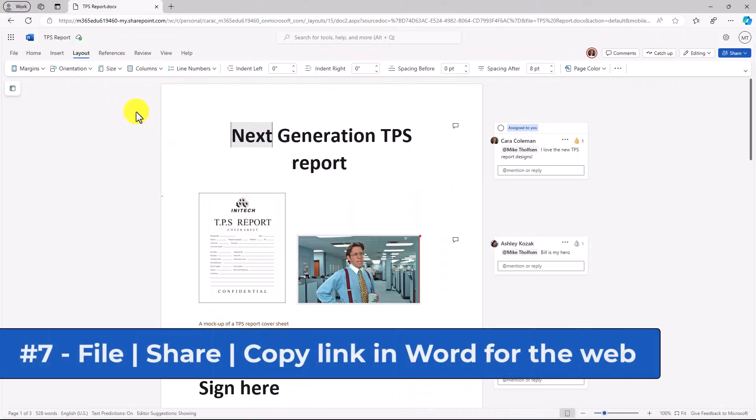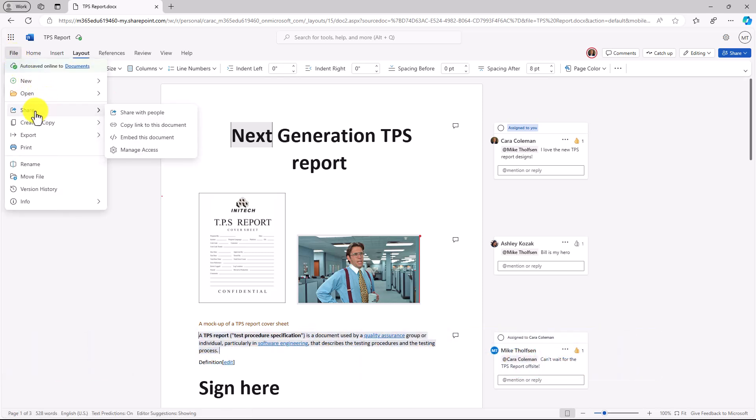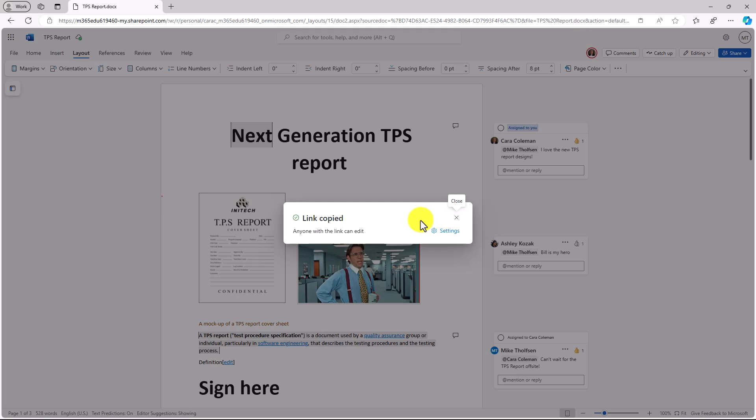The seventh new feature is a copy to document link under the file share menu. If I go to this new file menu, there's a share option, and there's a new copy link to this document. So if I choose this, it pulls up this link copied, and now I can just paste this into an email or into a Teams message or anywhere else, and I can give that to them.